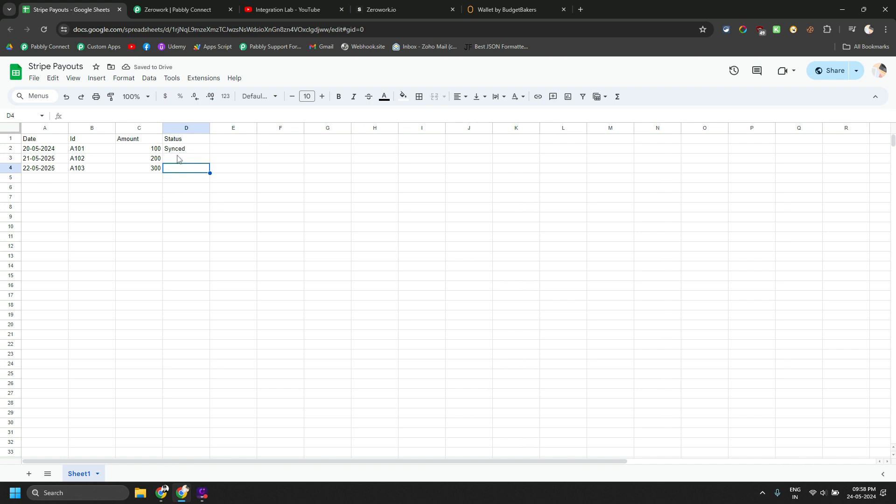which is basically picking up all the data from here, where if the status is not synced, then it should push that data into the budgetmaker app. That is the ultimate goal.